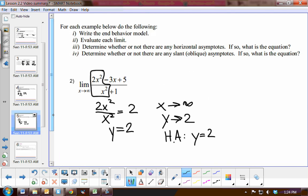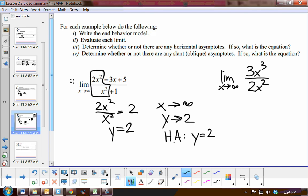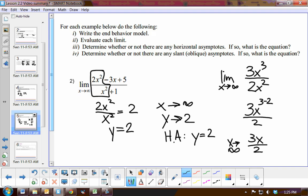Now, an example where the numerator is greater than the denominator: the limit as x approaches infinity of 3x³ over 2x². This is where the numerator is larger than the denominator. The end behavior model gives us 3x³ minus 2 all over 2, which simplifies to 3x over 2. As x increases, we do not end up with a constant, so there is no horizontal asymptote. As x approaches infinity, y also approaches infinity.